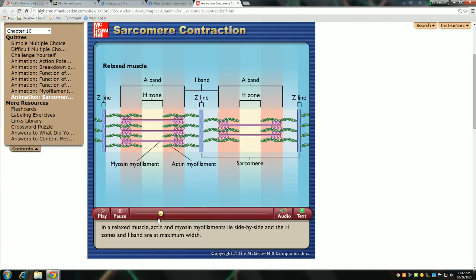Who can define what the Z-disc is, or the Z-line? The start of a new sarcomere? Right, it's the boundary at the edge of a sarcomere. Why is the letter Z useful in referring to it? I'm sure it refers to the zigzag shape of the fibers that make it up. It doesn't move — it doesn't change its shape. It's just that as the thin filaments get pulled towards the center, the Z-lines or Z-discs on either side pull in.